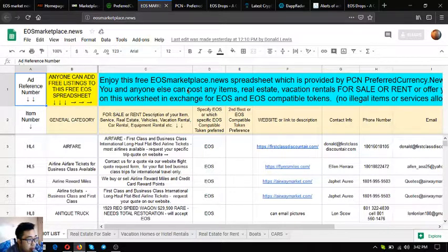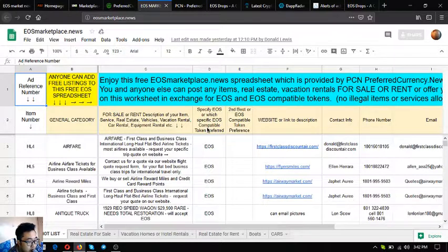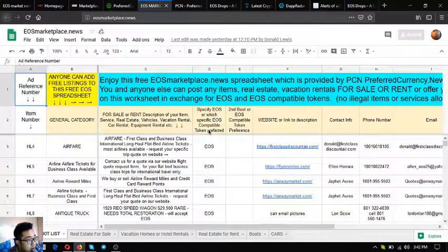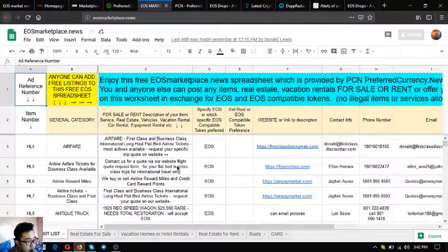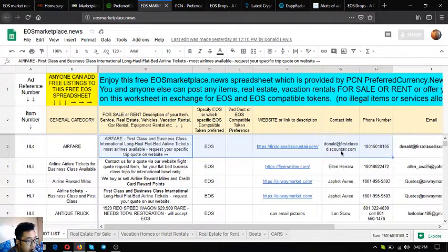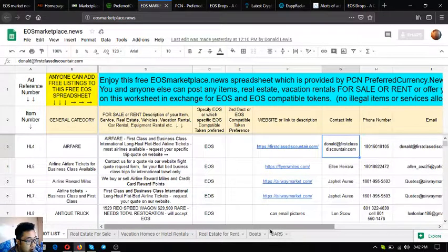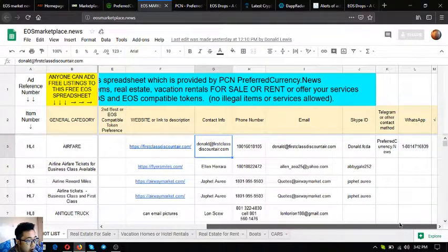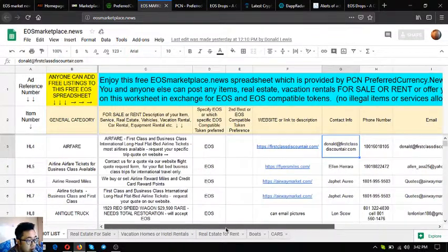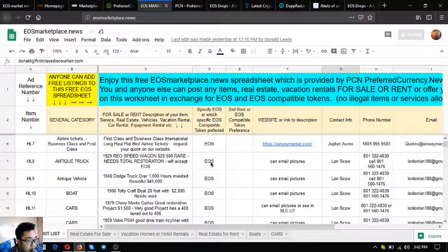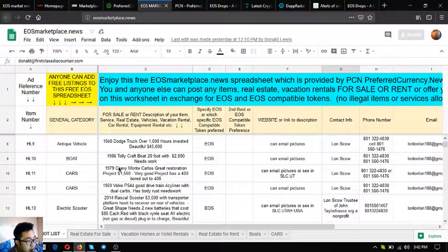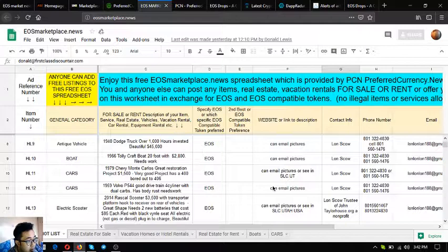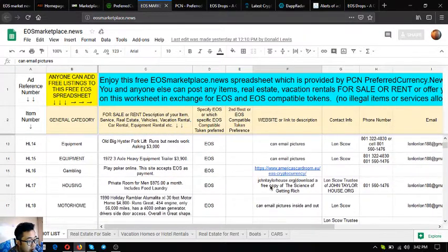The next website is EOS marketplace.news. EOS marketplace.news is also a marketplace website just like marketplace.pcn.today but the only difference is in the UI. As you can see it's just a spreadsheet, but this spreadsheet is full of information. All the information needed is here on this one page. There's already a lot of items here.